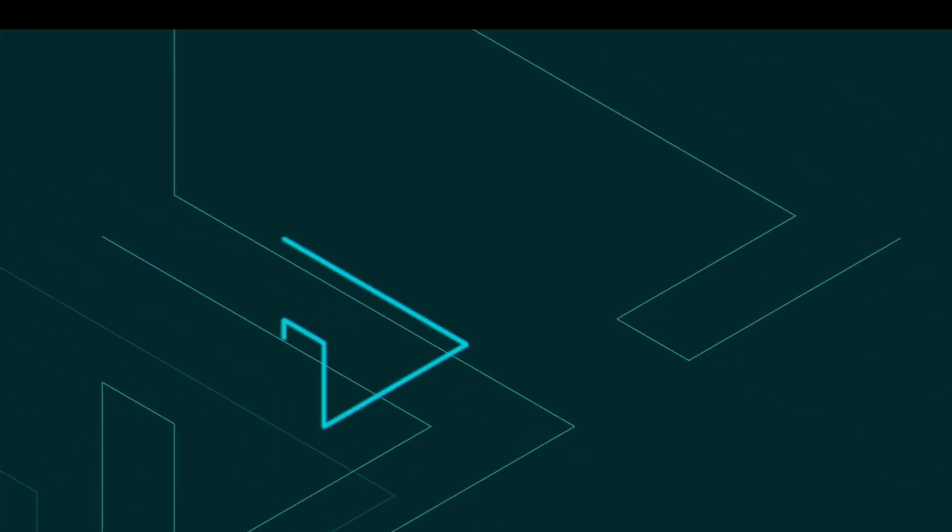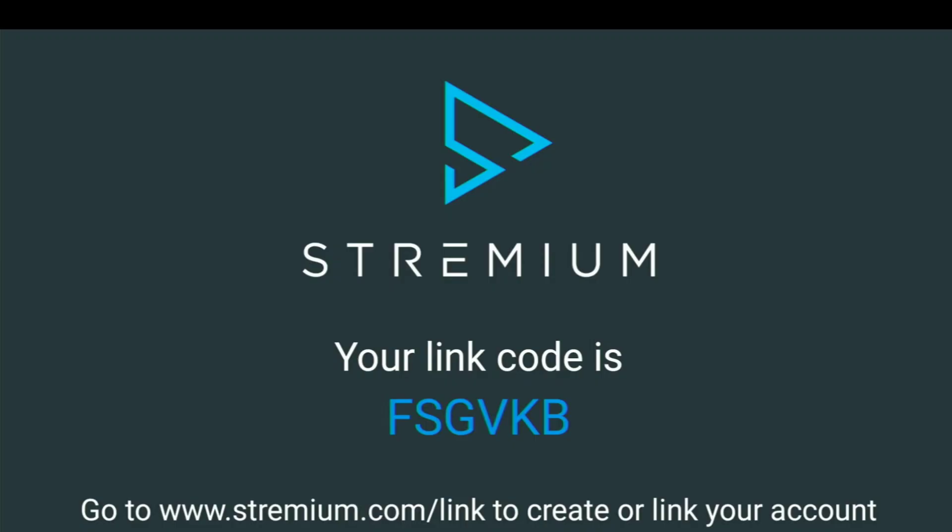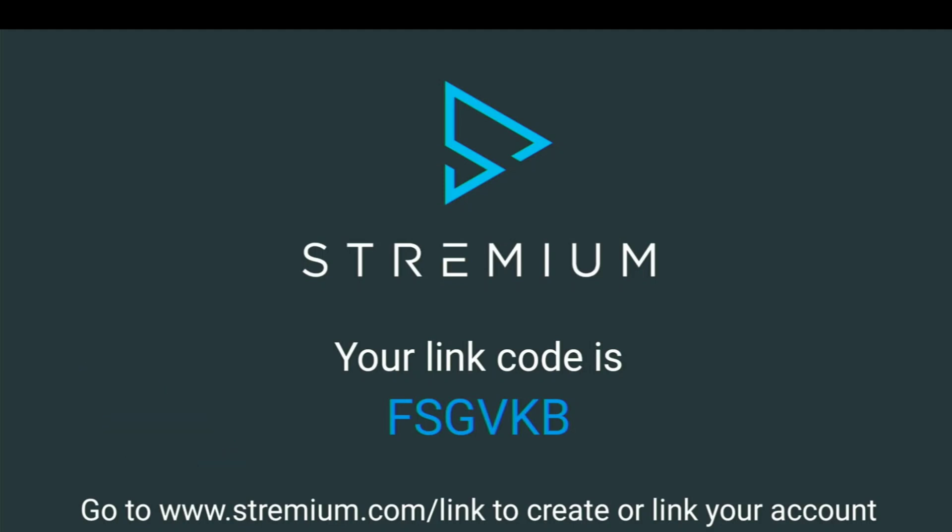Alright, now we're going to go ahead and click Open and launch this sucker. So now I've got to go to a website and link this device with my account. So I'm going to go ahead and do that and we'll be right back.